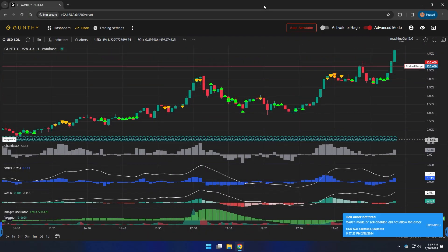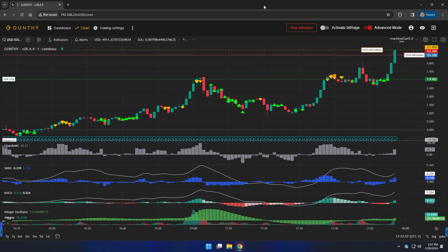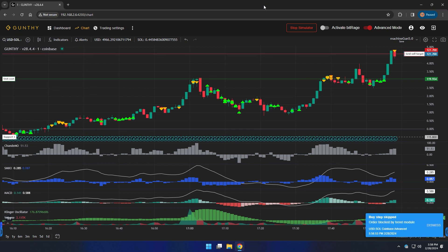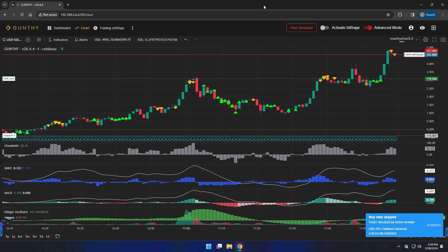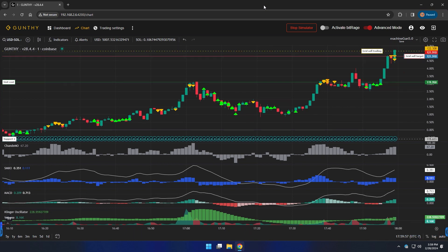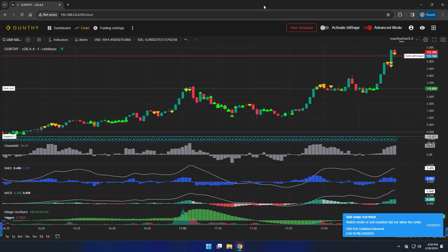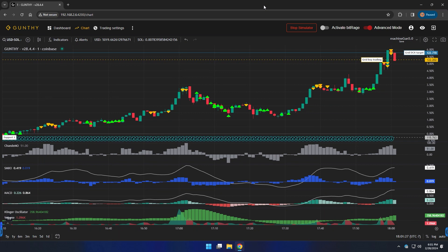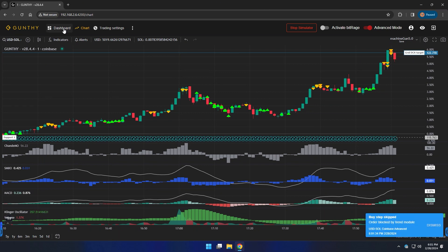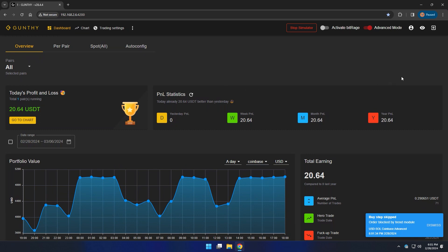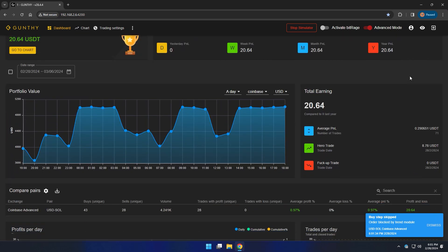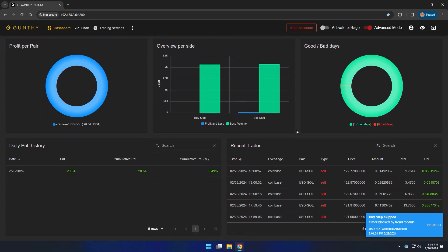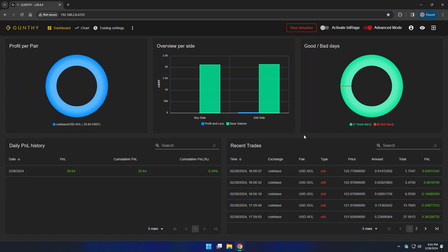When I added that pair earlier, I left the software running in the background while I was editing this video. Let's come back and see what it's doing. Here we are about two hours into runtime and it's catching some nice technical moons. You can see in the chart it accumulated, sold at technical moons, went back to accumulation, and here we are selling at moons again. Clicking dashboard — $20.64 has been made in less than two hours with a hero trade of $8.78. That's 0.49% cumulative in two hours — a pretty decent day with Machine Gun.